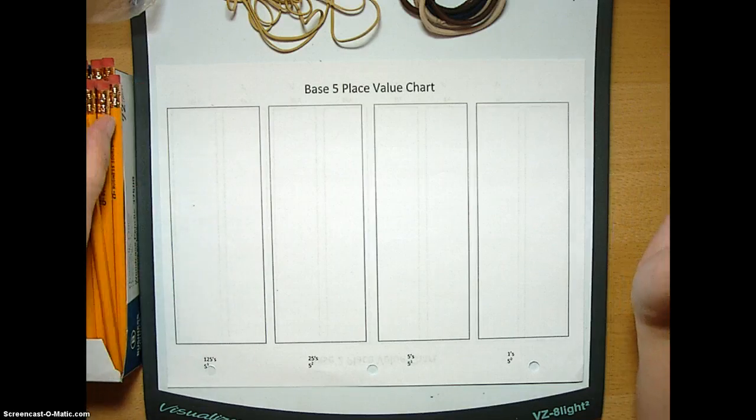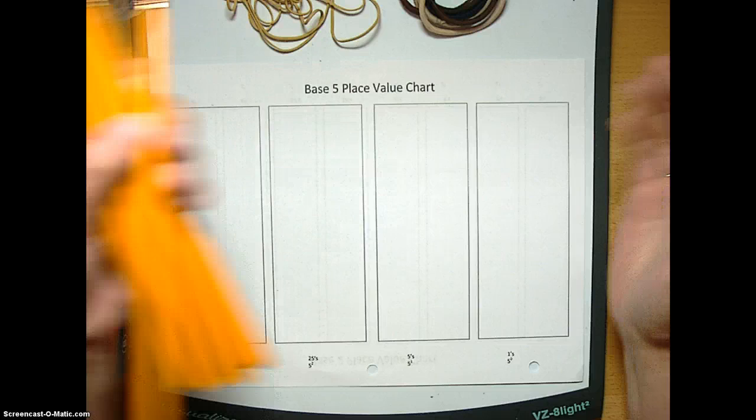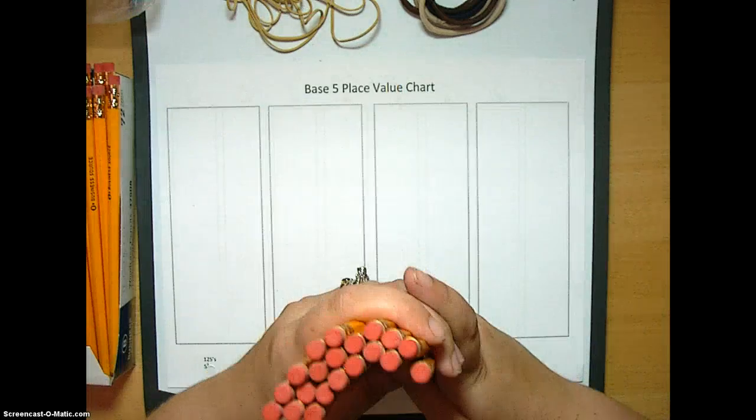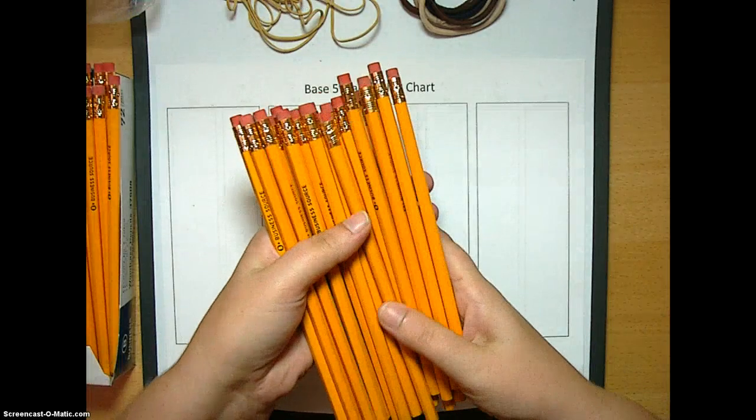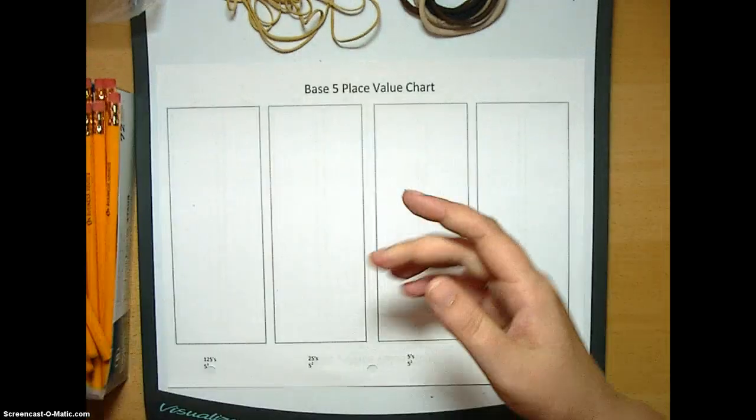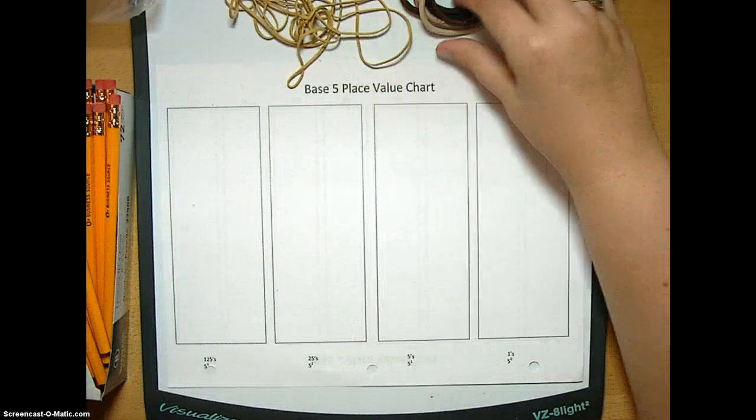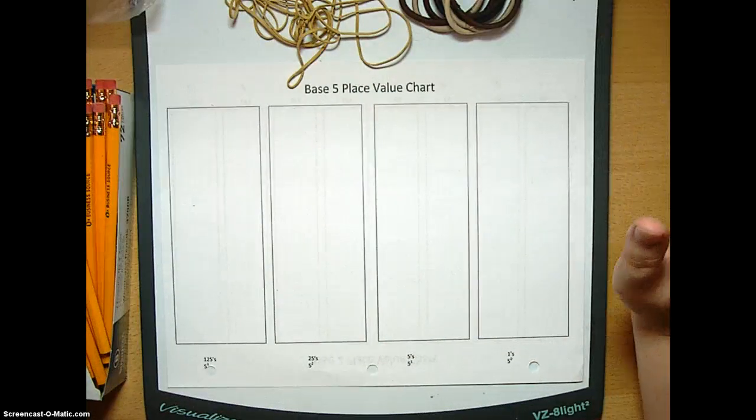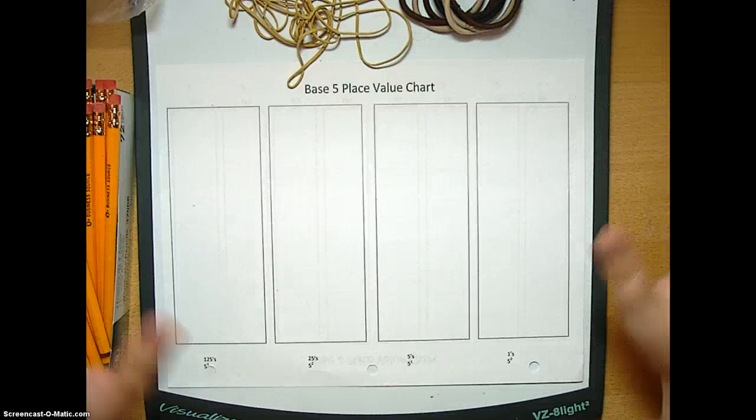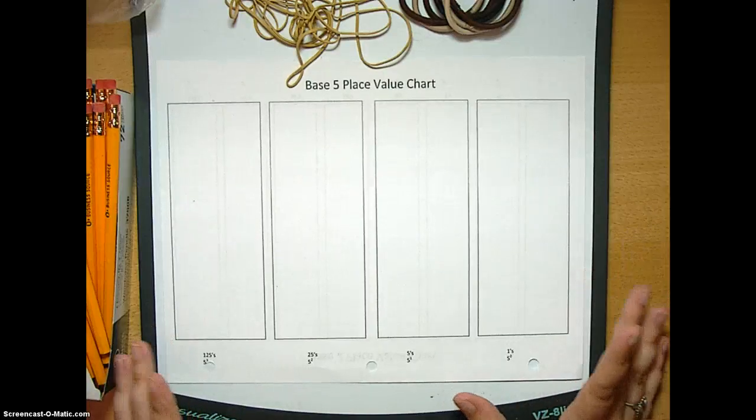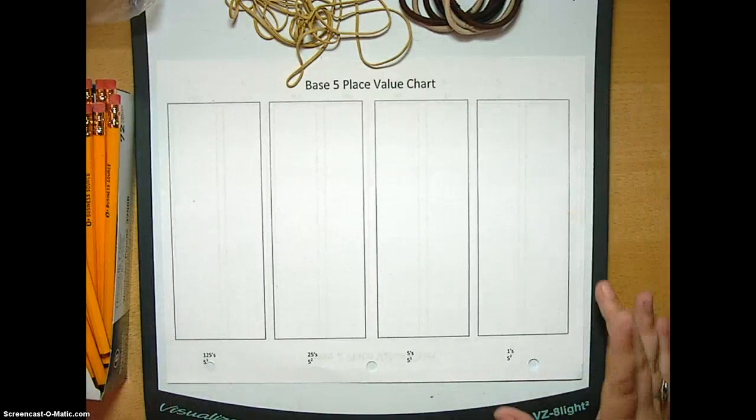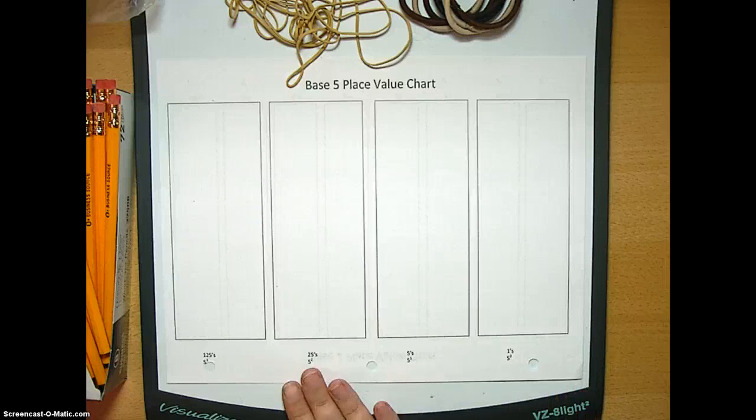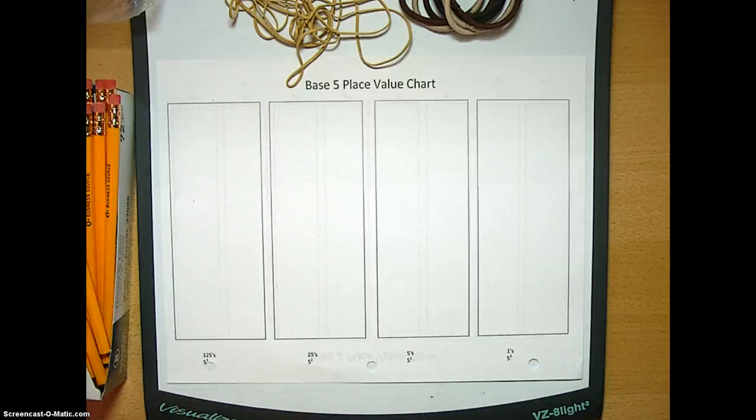What we're going to need for our counting is some pencils - they're just easy to bundle up - some rubber bands, and you can see I have a couple different kinds. Let's go ahead and start counting, but we'll also need our place value chart of course. Our first place value is our ones, our fives, twenty-fives, and one-twenty-fives, and anything bigger than that is huge and we're just never going to talk about it.